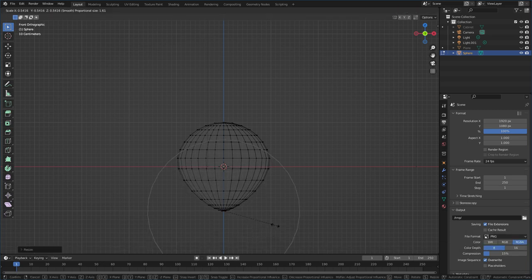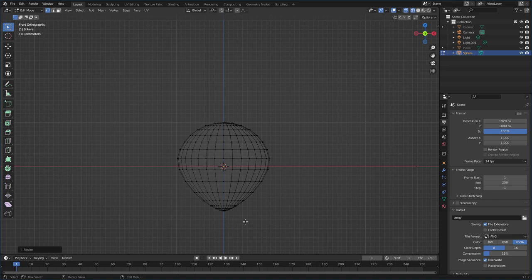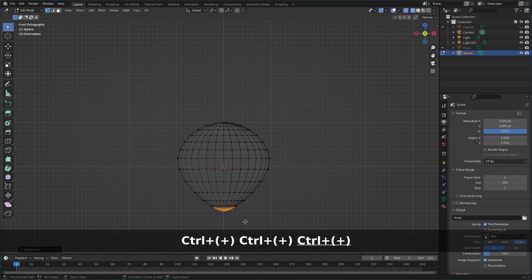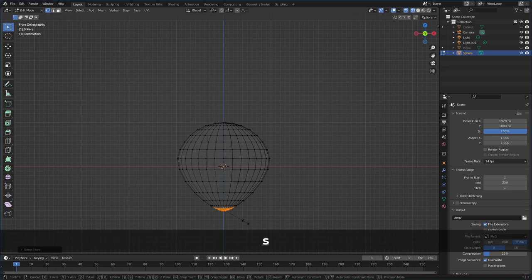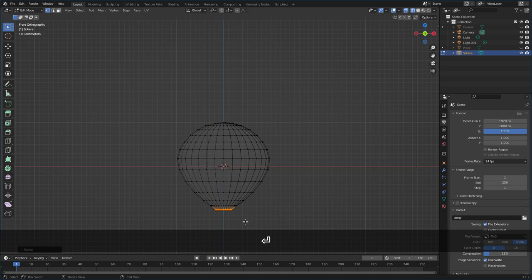We're creating a lamp to put on that cabinet, going for a classic lamp shape. I'll turn off proportional editing and with those bottom vertices selected, hit Ctrl+ a couple of times to expand the selection. Then hit S Z 0 to give it a flat base.